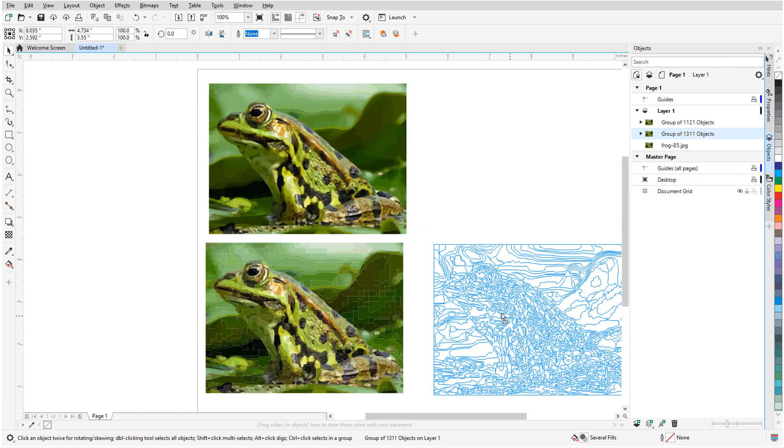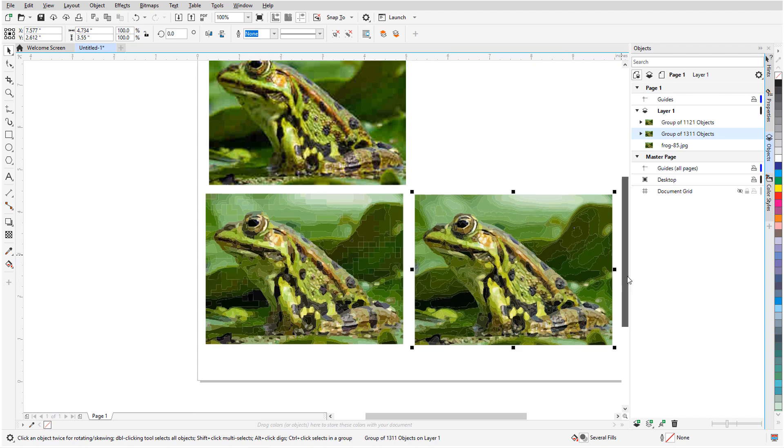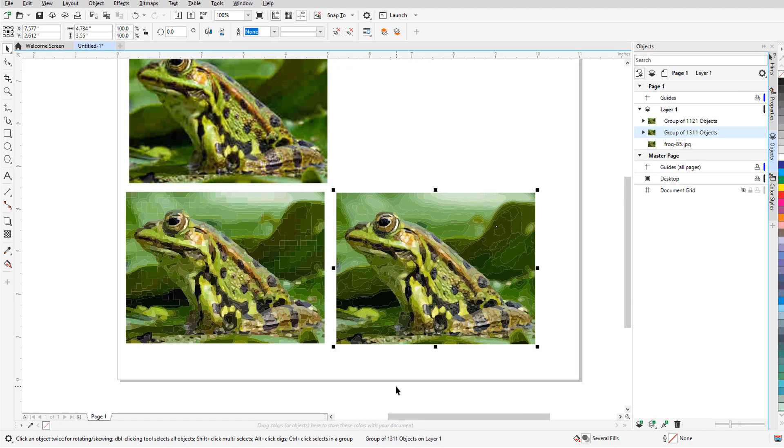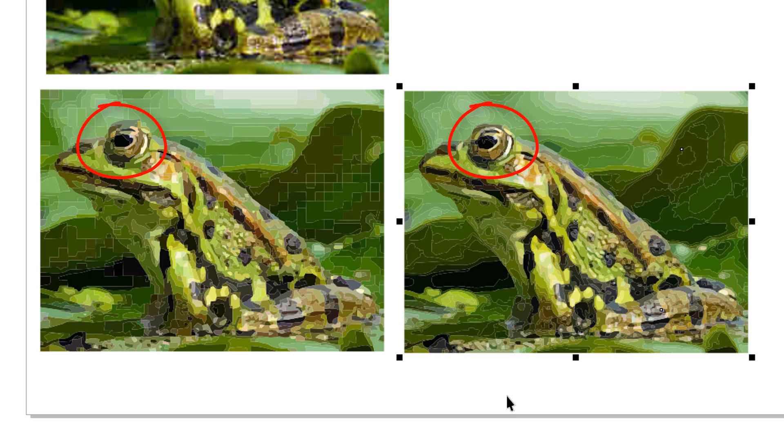I'll move the second tracing result next to the first, and the differences are clear, particularly throughout the background and along edges of the frog.